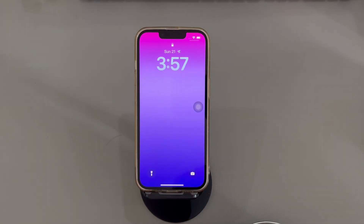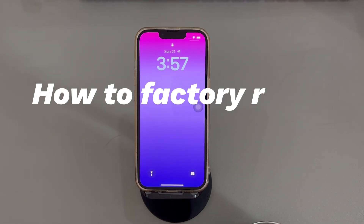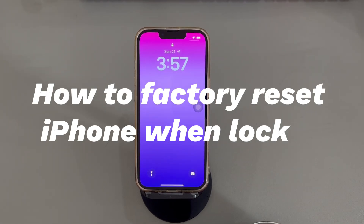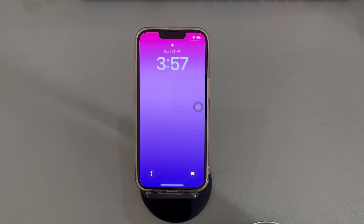Hey guys, welcome to Cora Radar, your one-stop shop for tips and tricks in the digital world. Today we'll talk about how to factory reset iPhone when you forgot your passcode. Whether you need to sell an iPhone, give it away, or solve serious software problems, doing a factory reset matters a lot.